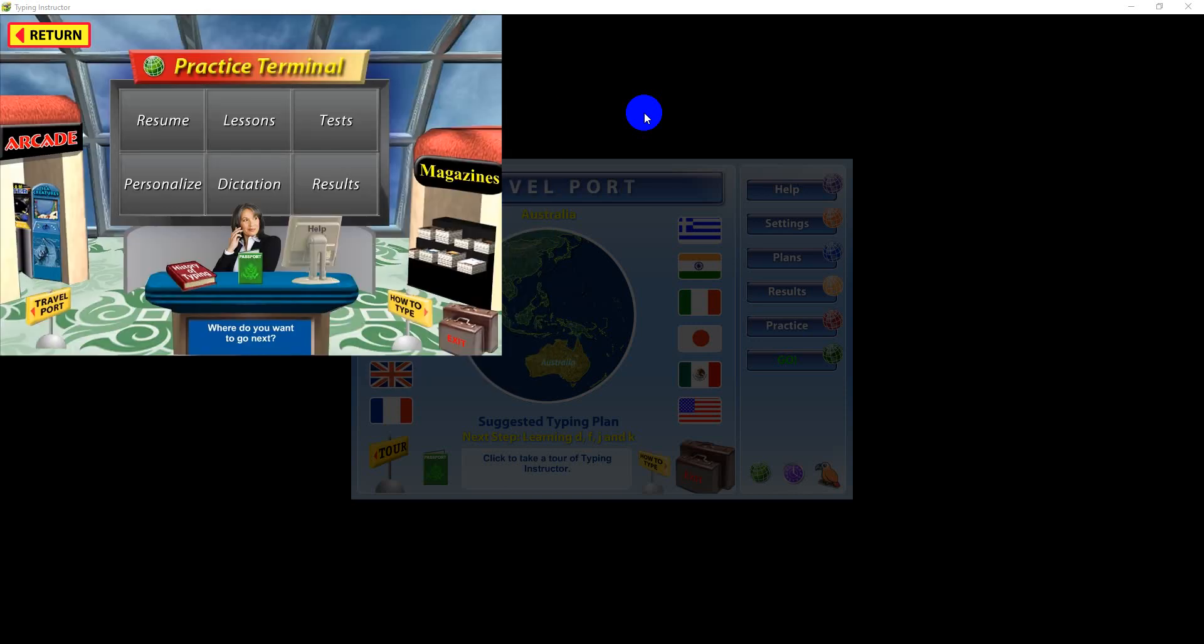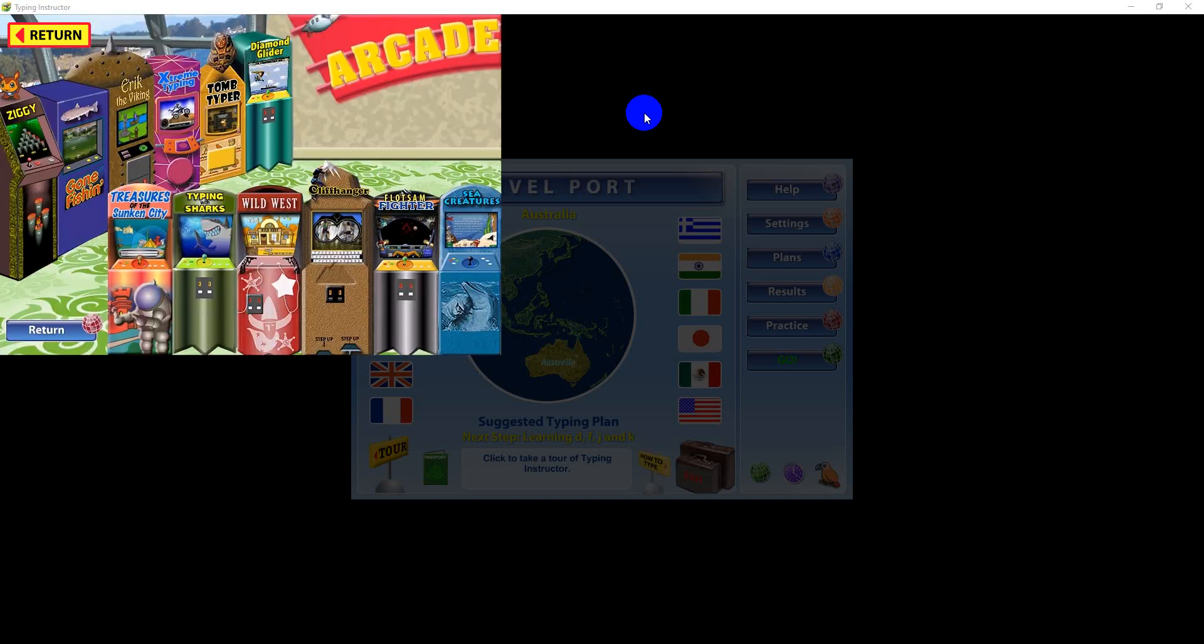There is no better way to improve your typing skills than by having fun while you're practicing. Typing Instructor's Arcade offers entertaining, multi-play, multi-level typing games.